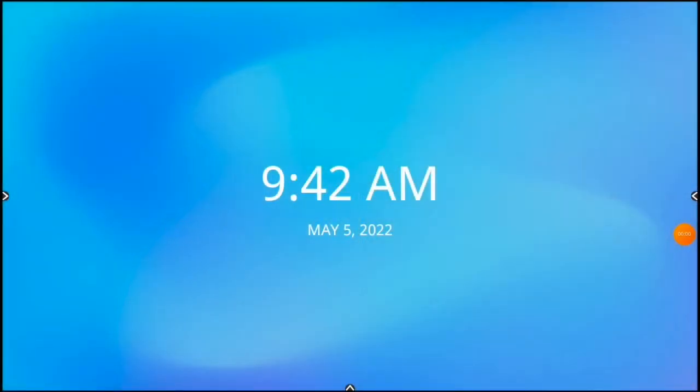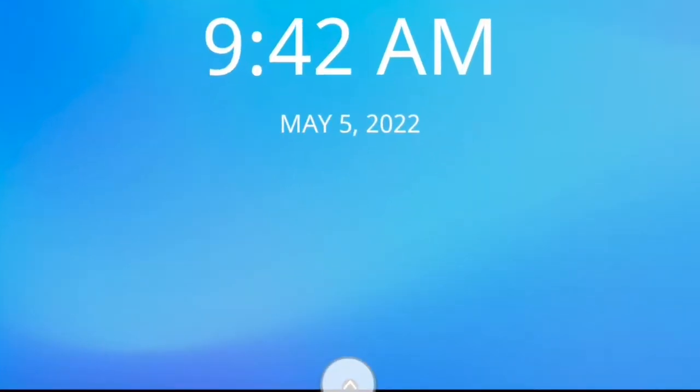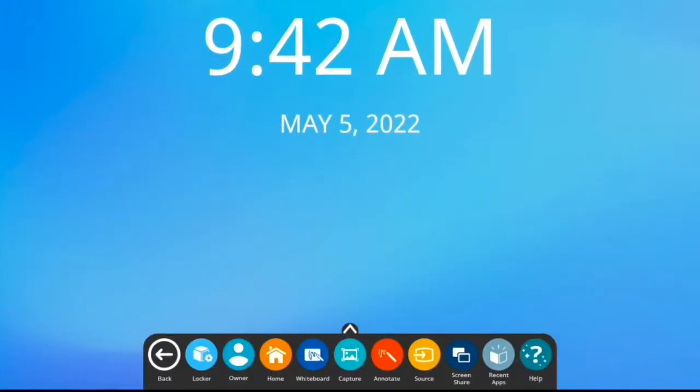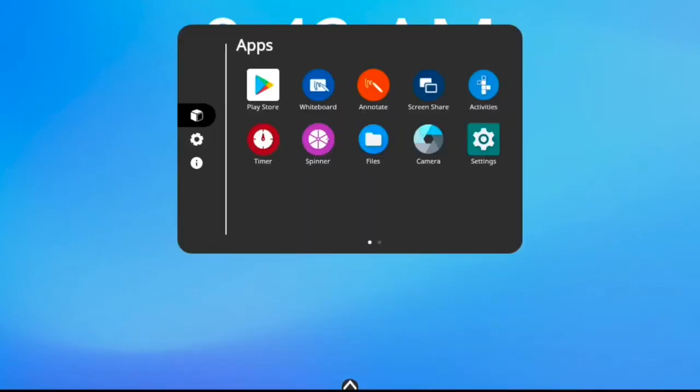Let's start by bringing up the unified menu from the bottom of your screen. Now tap Locker and tap Play Store.